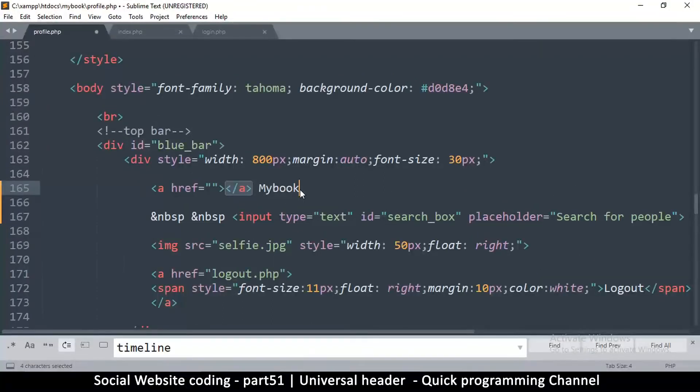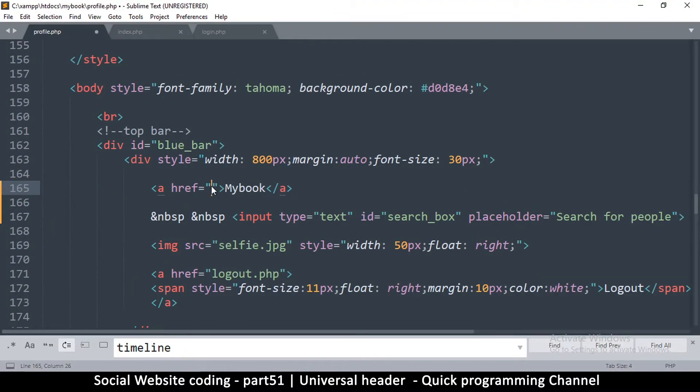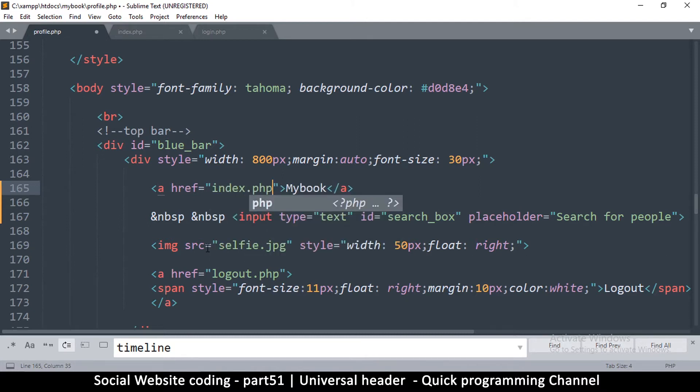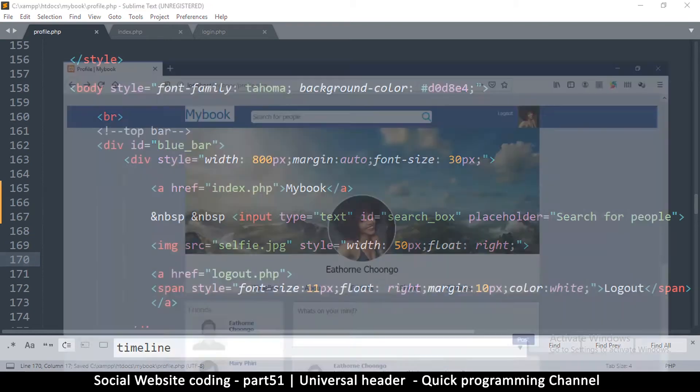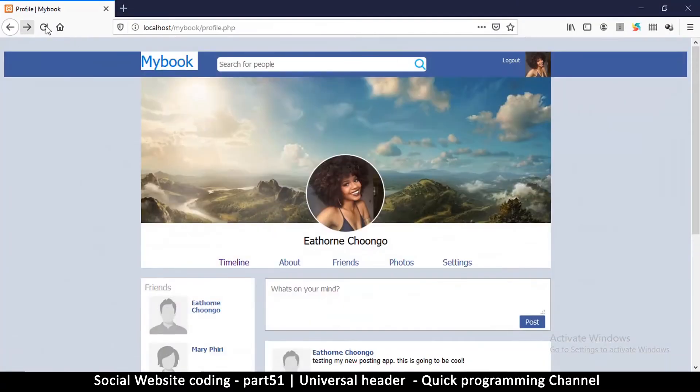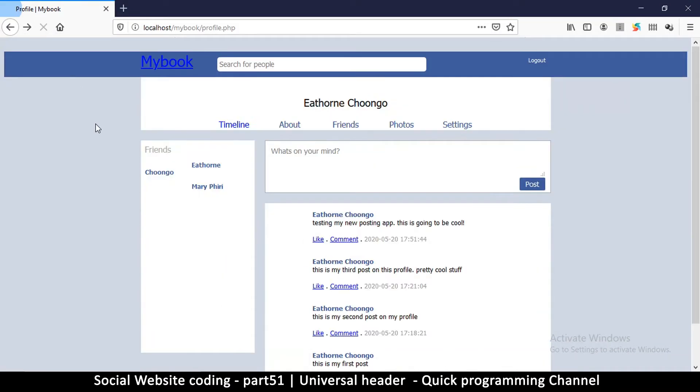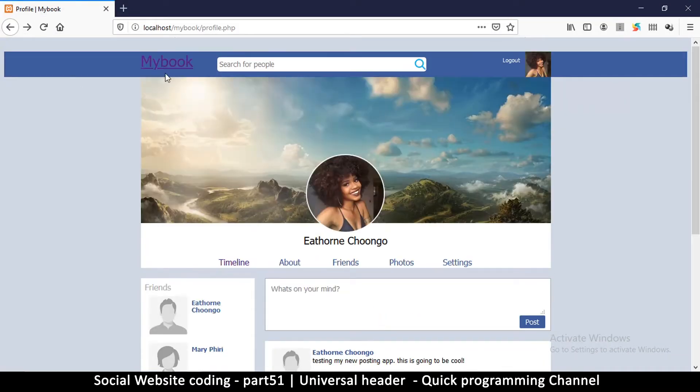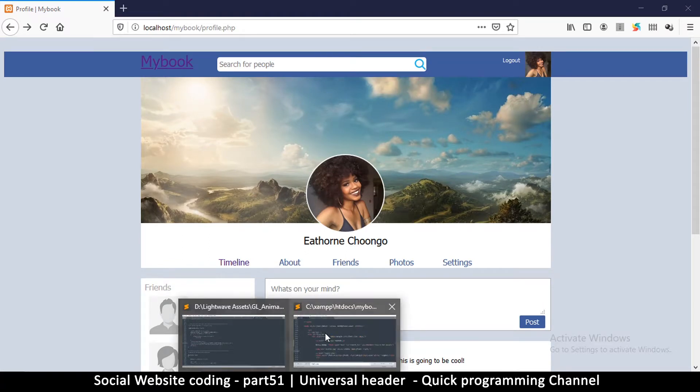So the closing A tag, let me zoom in a bit. The closing A tag will be there, and then this will link to index.php as simple as that. So if I refresh our page now, there we go. Now the color has changed.